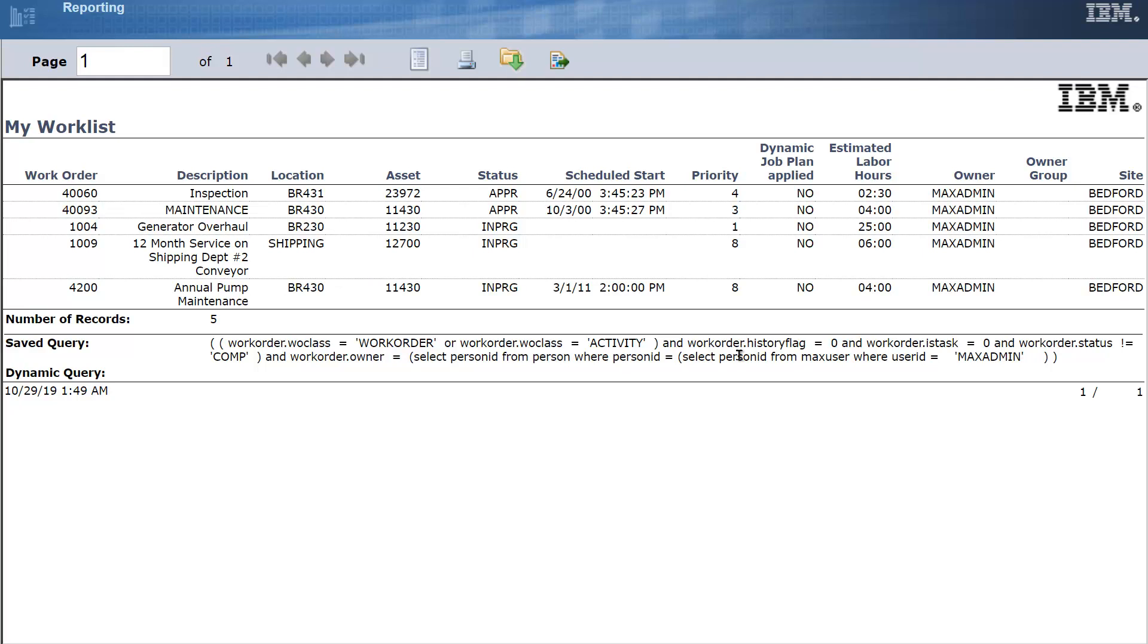So I'm logging as MaxAdmin and it's reading the person ID from MaxAdmin and testing that against the person ID and the owner field on the work order. Coming up with the fact that these are my work orders.